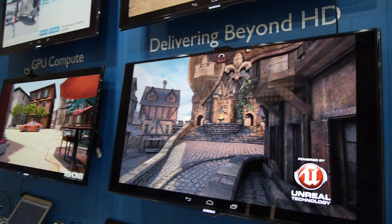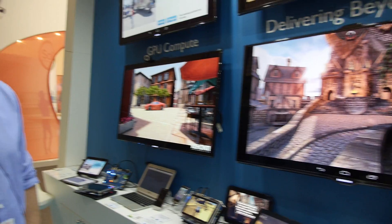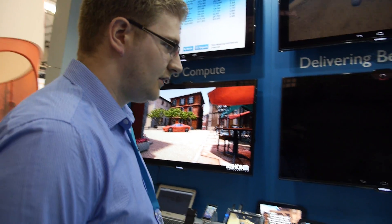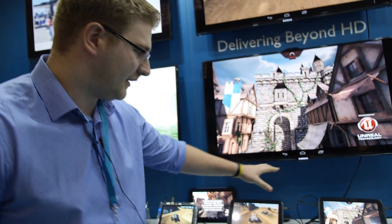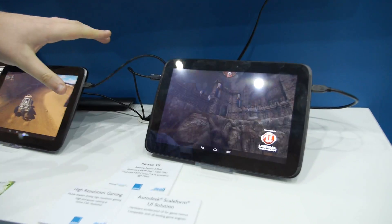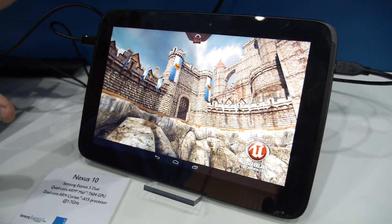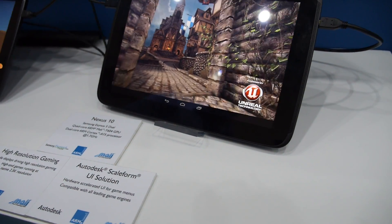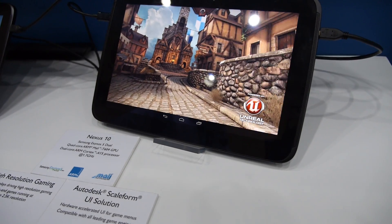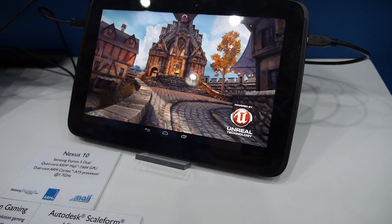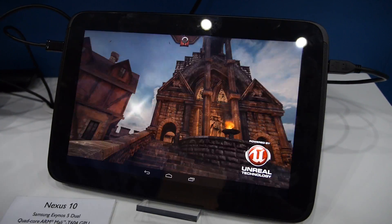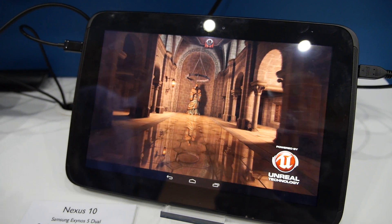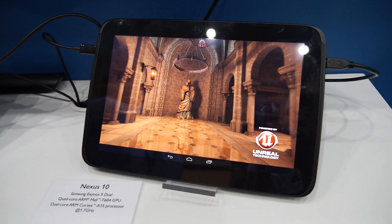Here at the ARM booth we're showing some graphics on the T604. We're showing that we can deliver beyond HD graphics. This is the Nexus 10, and the resolution of this device is 2560 by 1600, which is 4 megapixels — twice the number of pixels of 1080p — and we're able to deliver this level of content at that resolution with the Mali T604.